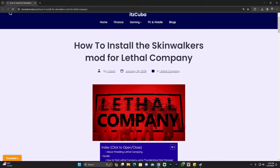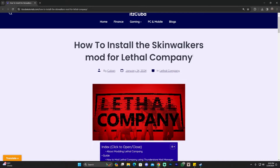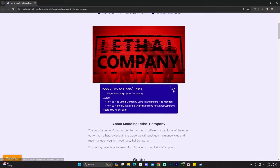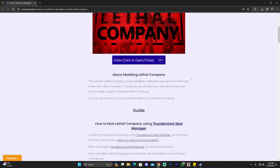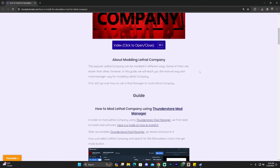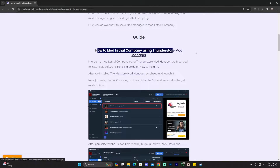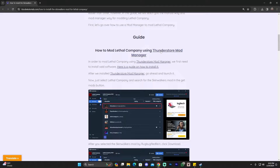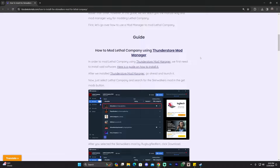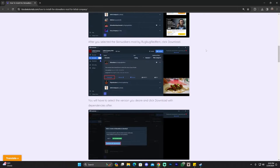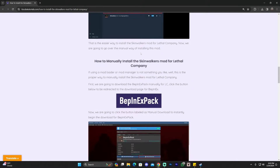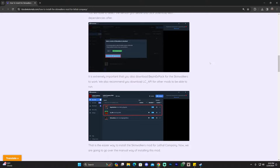There are multiple ways of installing the Skinwalkers mod for Lethal Company and in this guide we're going to teach you all the ways there are to install this mod. The first way is going to be using a mod manager — in this case we're going to use ThunderStore — which is a super simple way to do it, and the second way is manually installing the Skinwalkers mod.